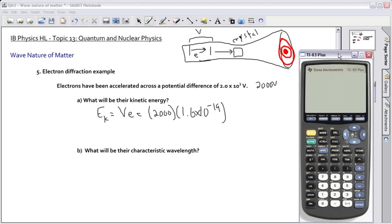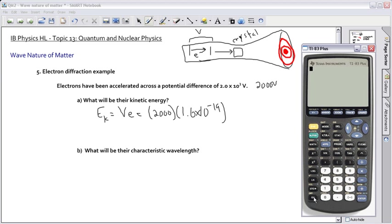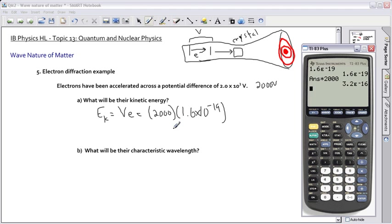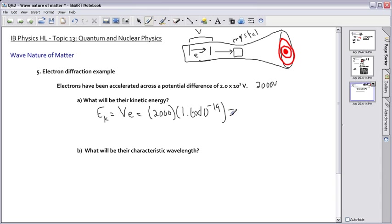If we do that on our calculator: 1.6 times 10 to the minus 19 multiplied by 2,000, I get something like 3.2 times 10 to the minus 16. So the kinetic energy is 3.2 times 10 to the minus 16 joules.